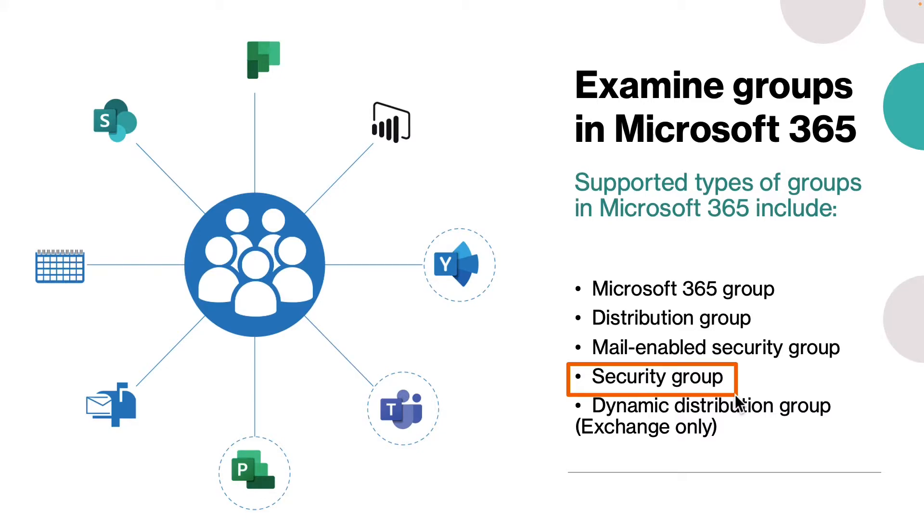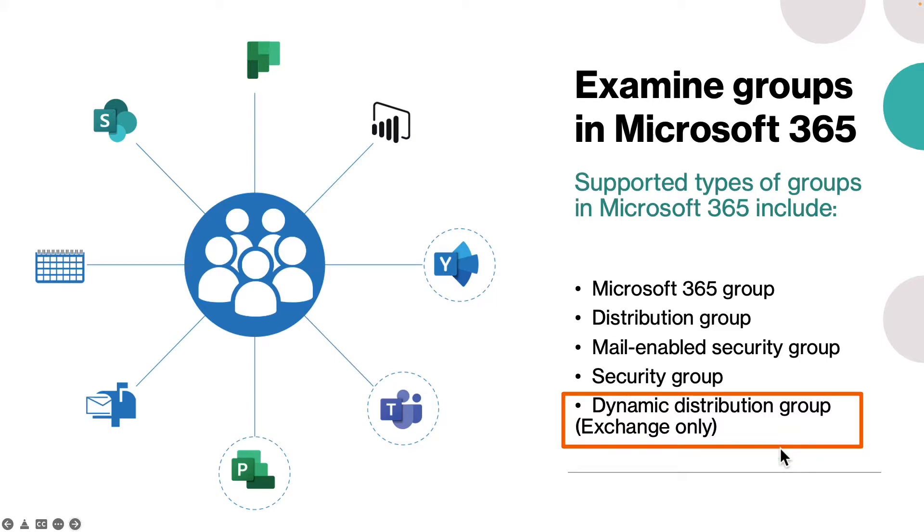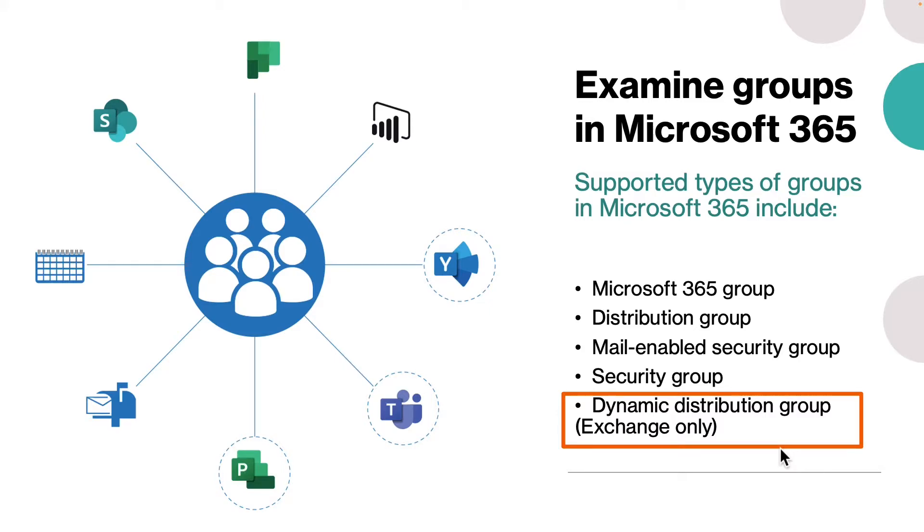And the last one is dynamic distribution group, which is only available for Exchange. These groups use recipient filters and conditions that you define to dynamically determine membership, so these groups do not have a predefined member list. When to use it: when you want to have a flexible distribution list that changes membership automatically.